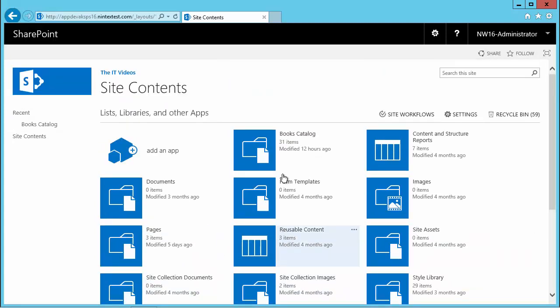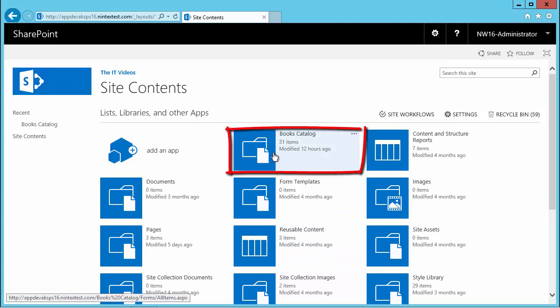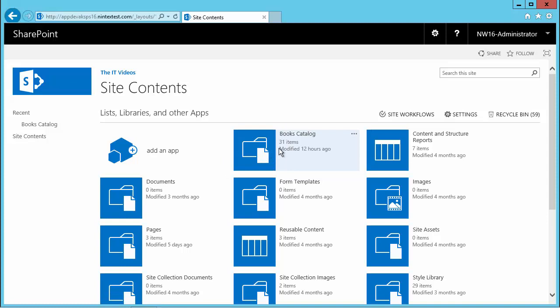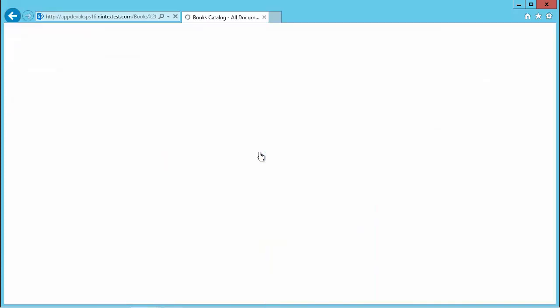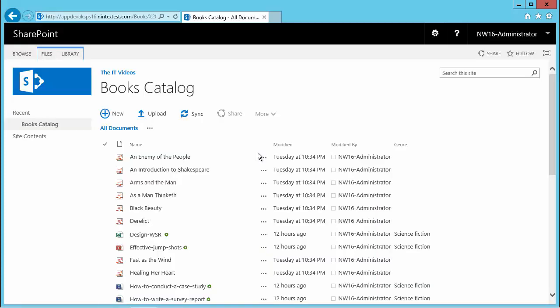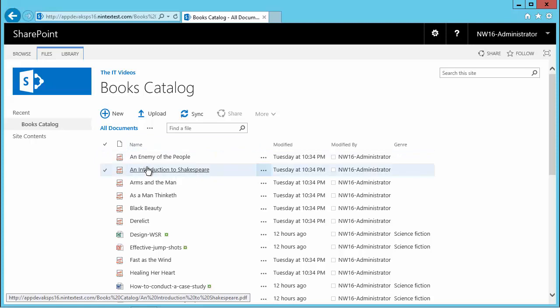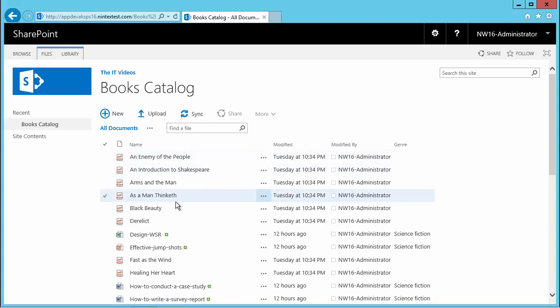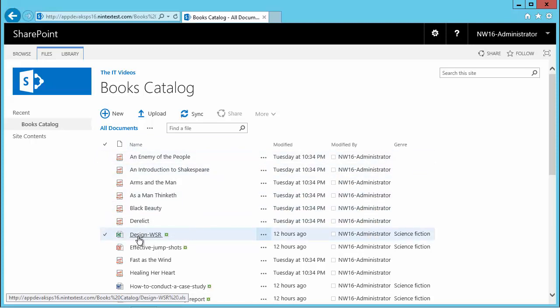except for one document library, the Books Catalog, which I created some time back. It has 31 items. If I click the Books Catalog, you can see it has a few PDF files.